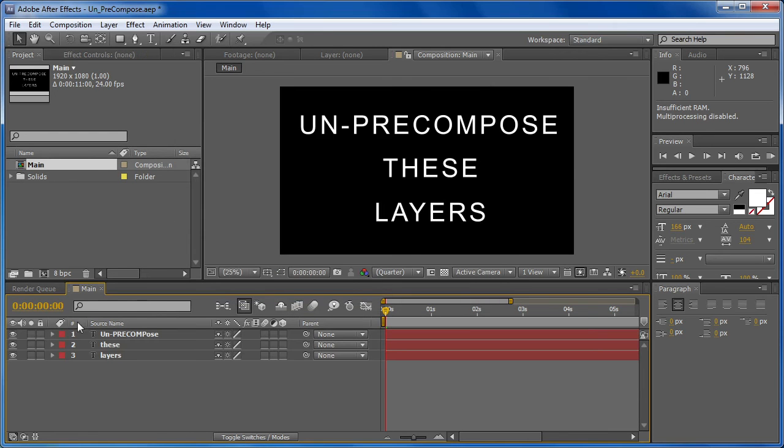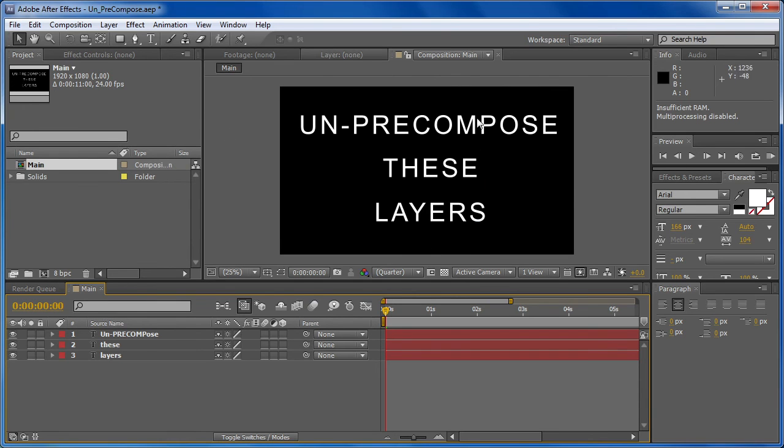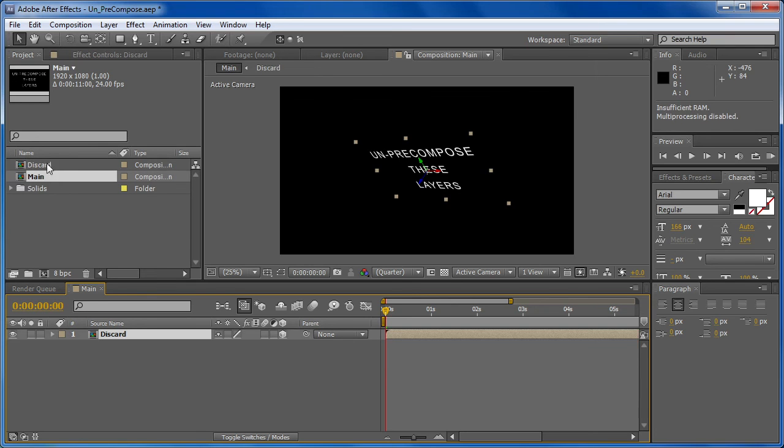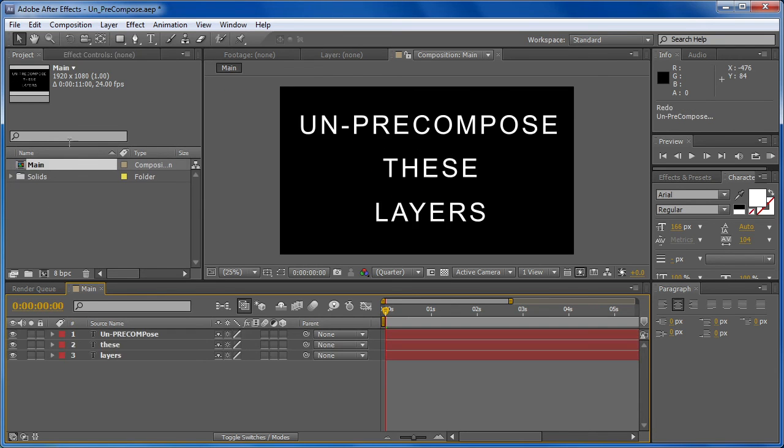And you can see now we have disregarded any of the attributes that were part of this layer when this was un-pre-composed. And because we selected to delete the composition after it was un-pre-composed, that pre-comp was removed from the project. You can see if I undo this, we have the discard comp. And if we redo it, you can see that discard comp has been removed from the project completely.